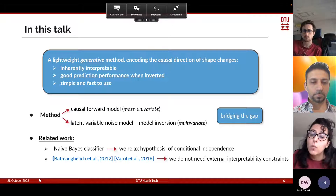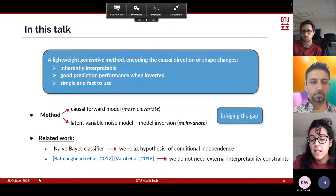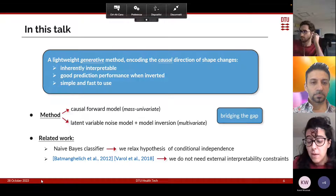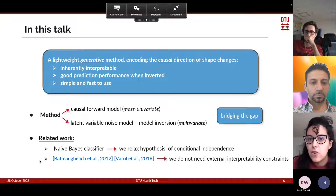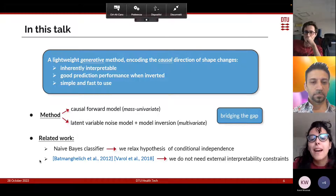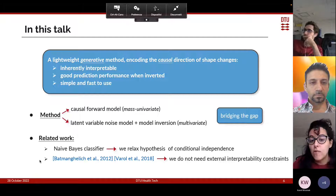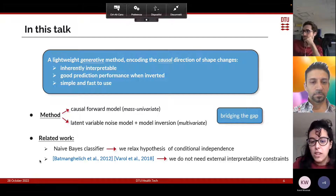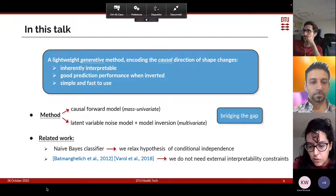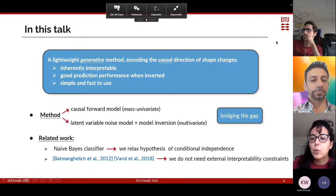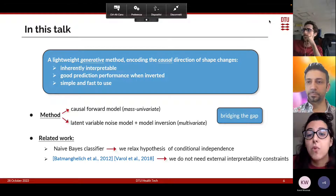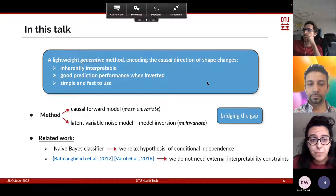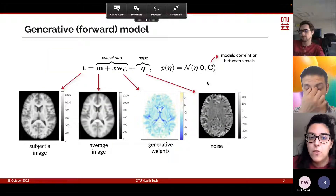Regarding related work, this method can be seen as an extension of the naive Bayes classifier, where we relax the strong hypothesis of conditional independence among voxels. There are other studies in the literature that combine an interpretable causal effect with multivariate predictors, but they had to artificially enforce interpretability constraints, while we do not.